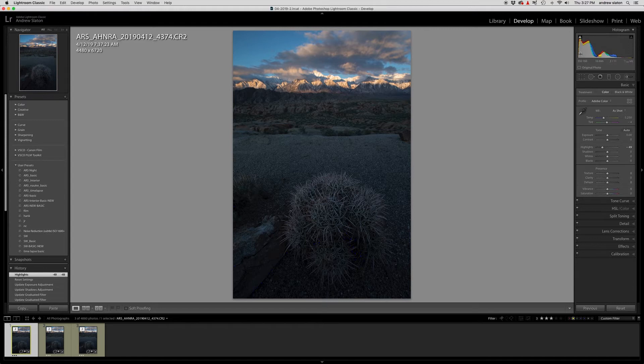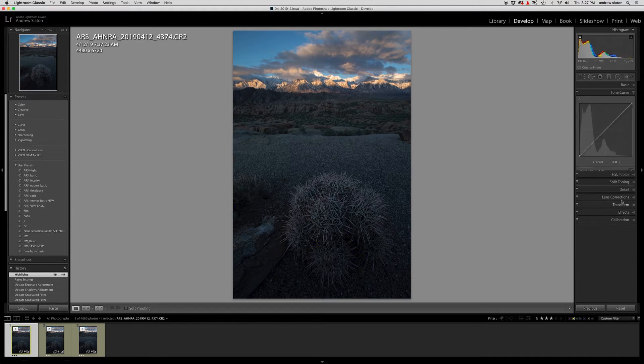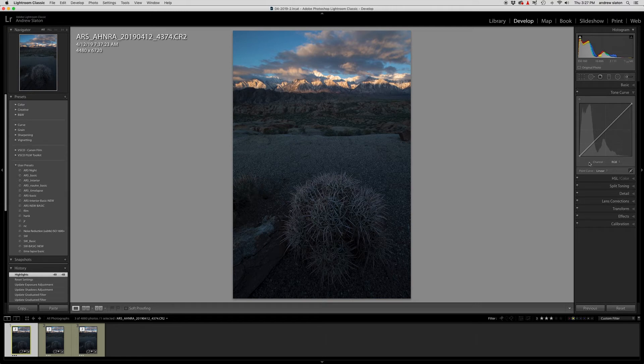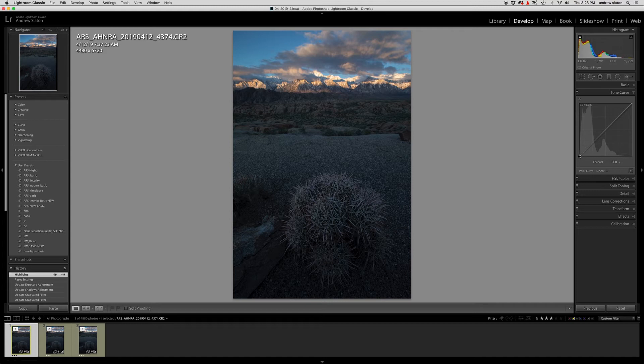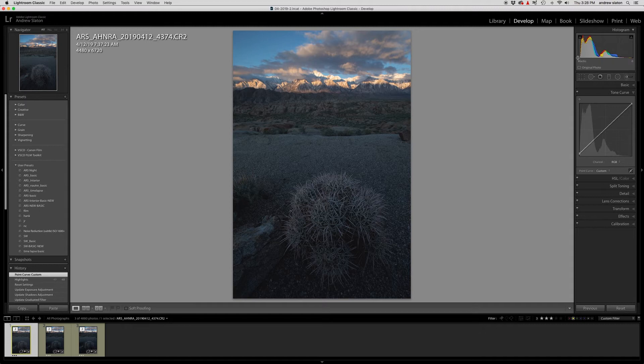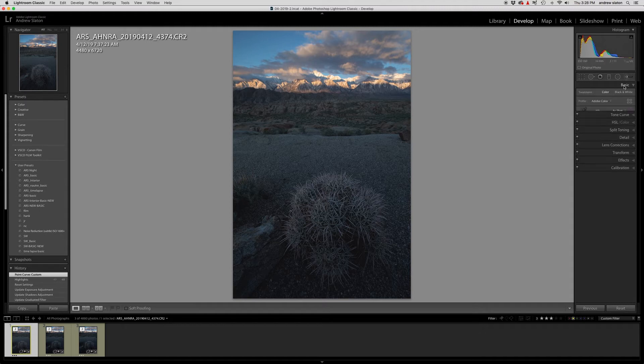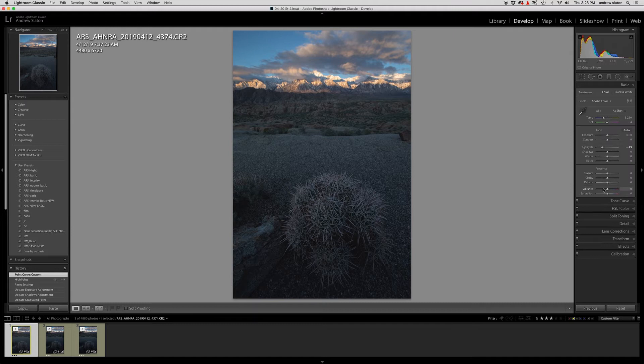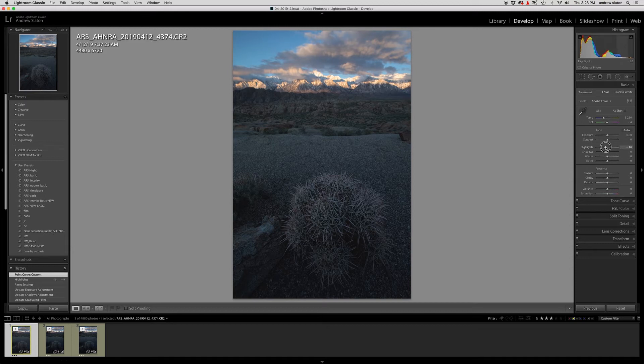But one of the things that we can do to sort of bring that back is option click on this dot and then bring our black point up just a little bit. And then there we go. You can see, we've got a little bit of space there. So let me go back here. We've brought our highlights down just a little bit. Let's go back up a little bit because I'm probably going to use a gradient filter down there.